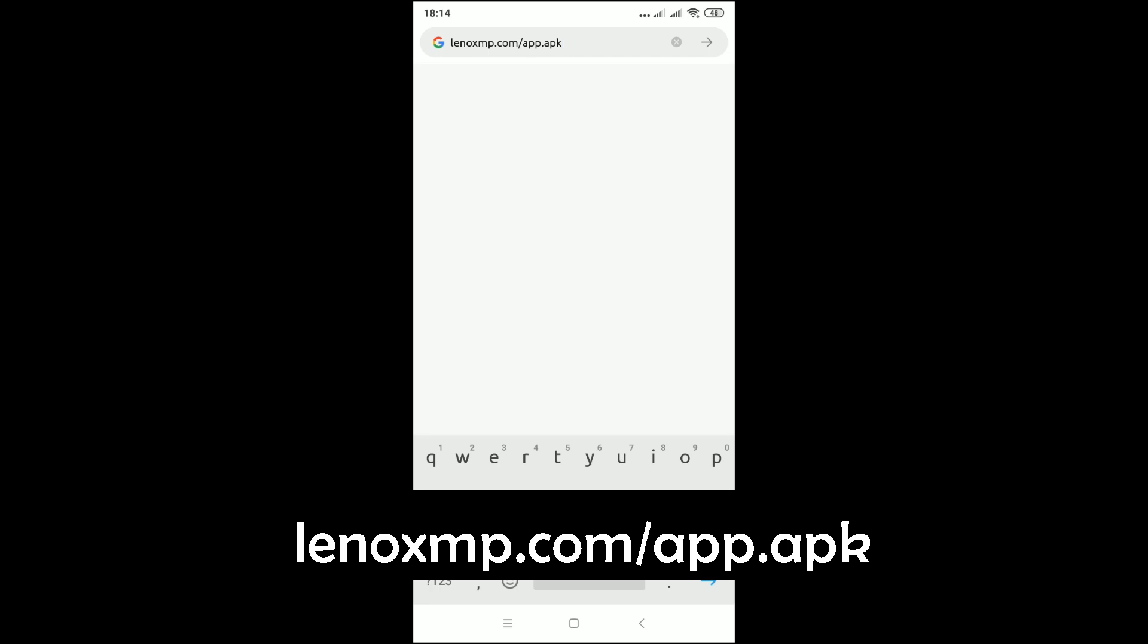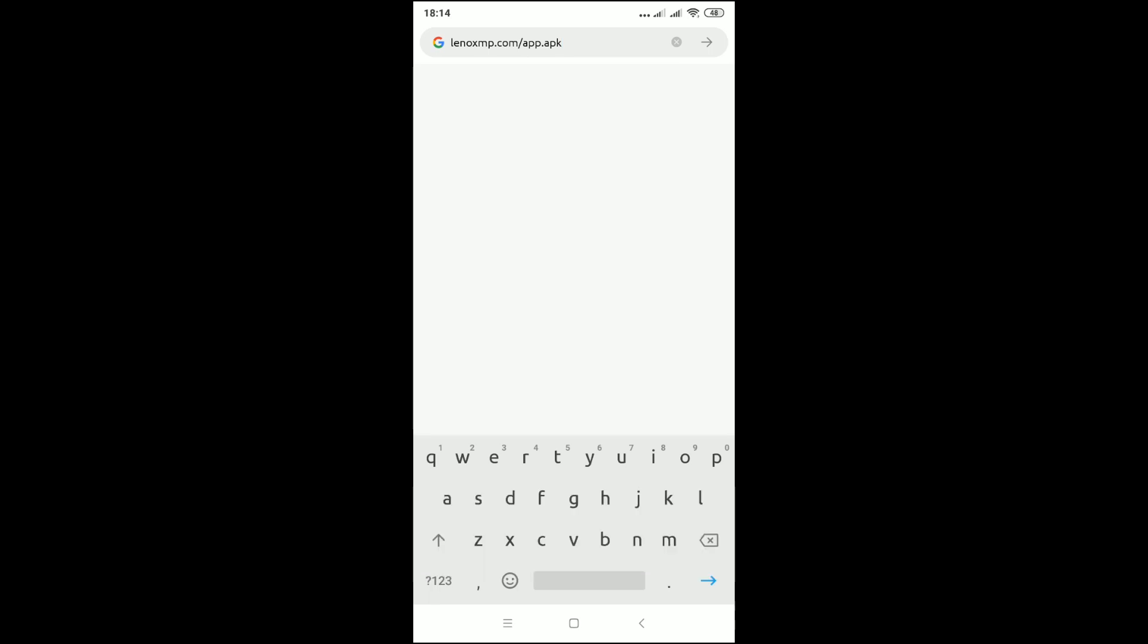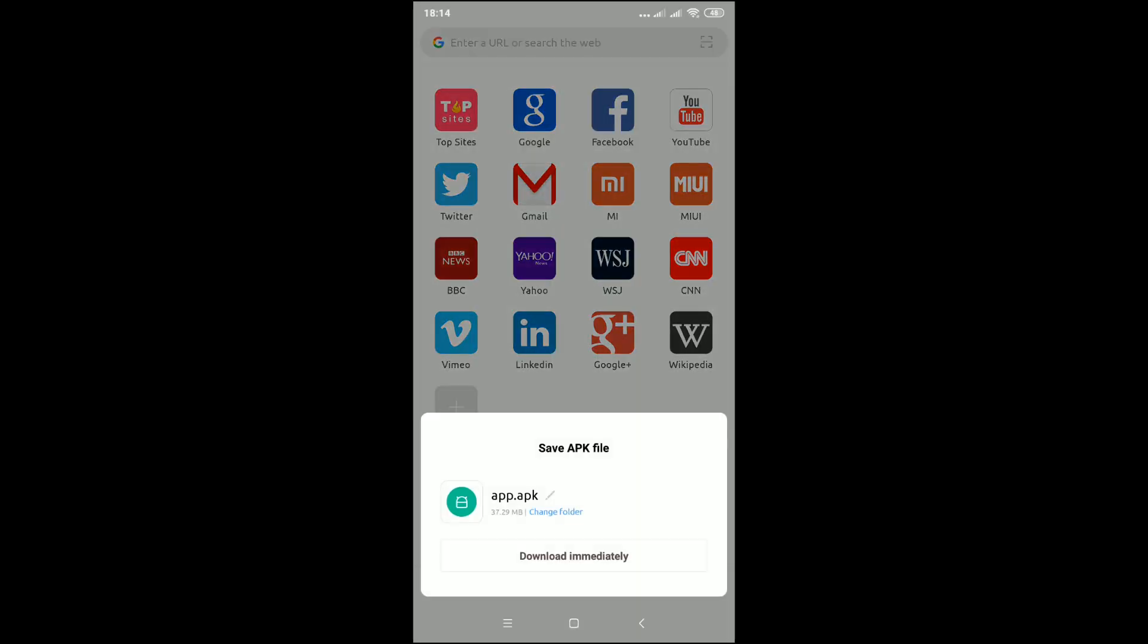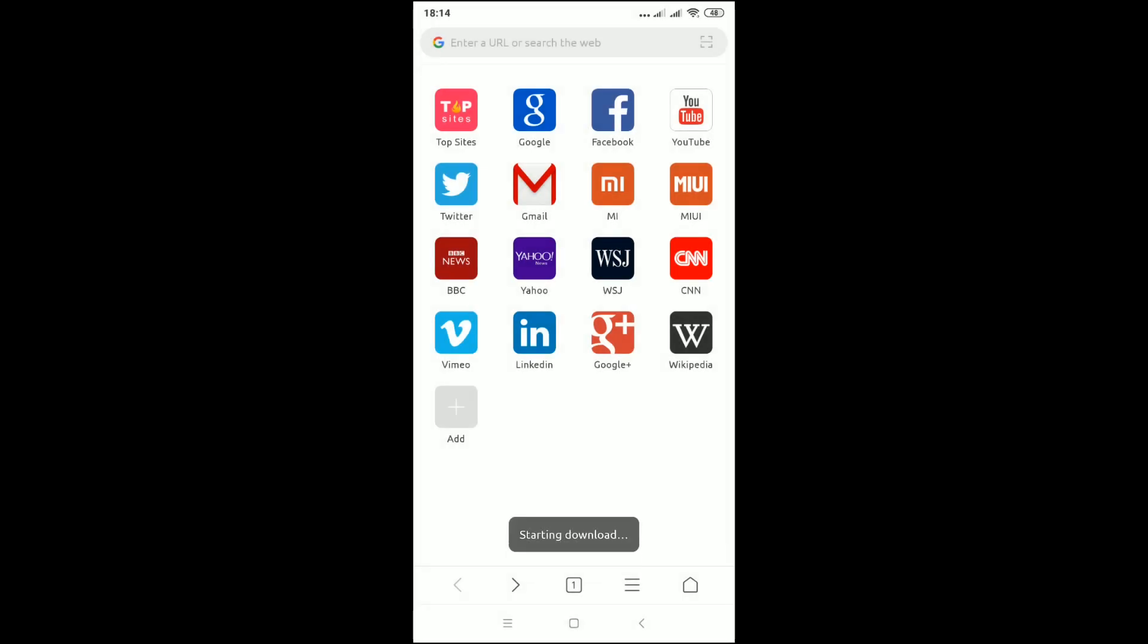Right, so after you type this link you have to press go from your keyboard or okay, or just proceed. I'm going to press go and it will prompt you to download the application, so just select download anyway.